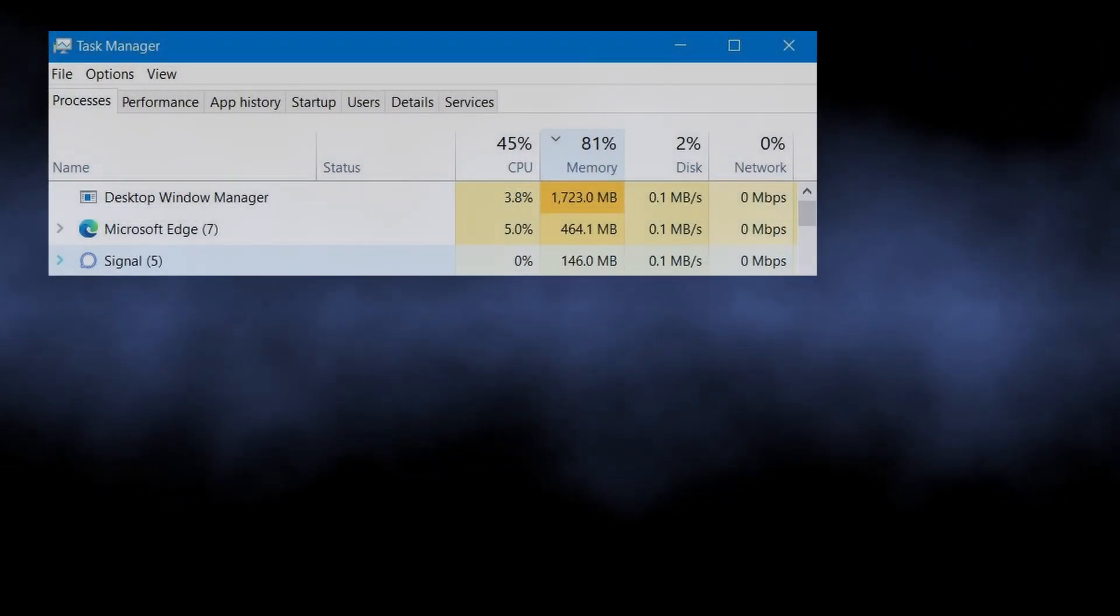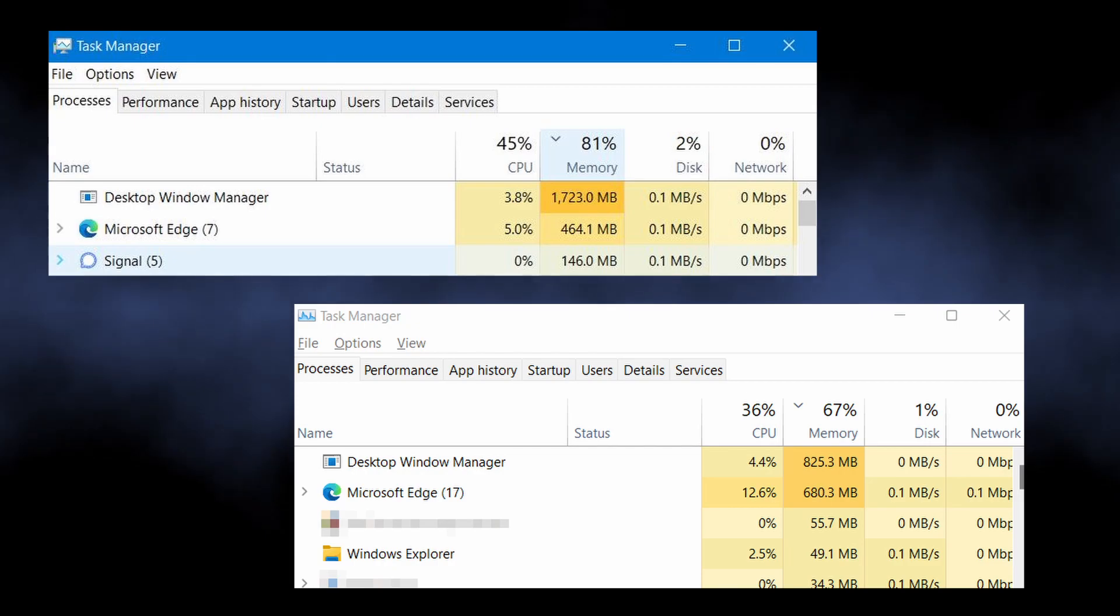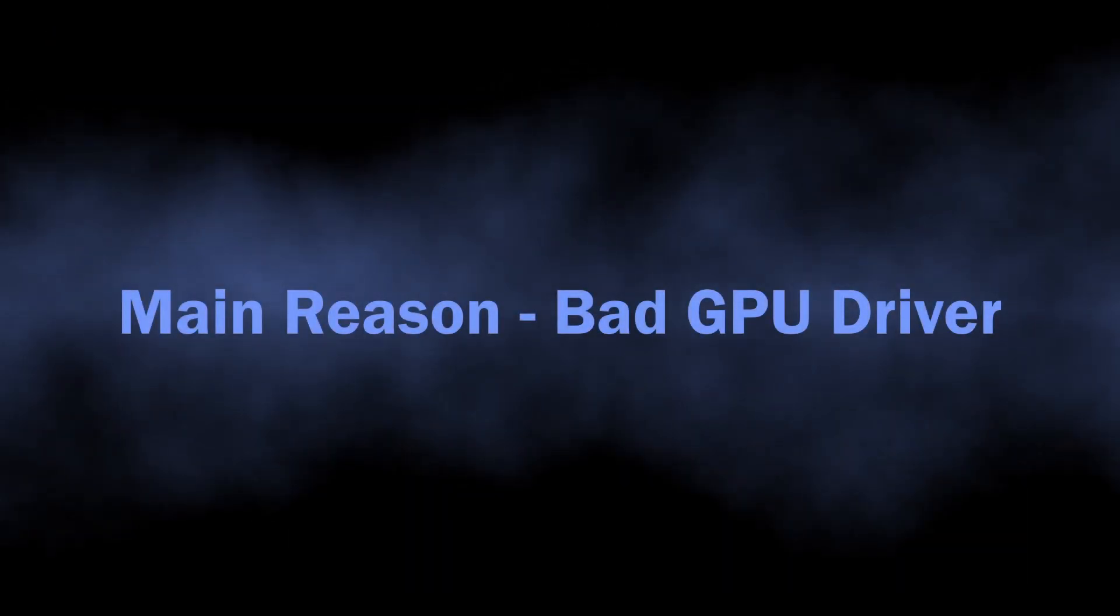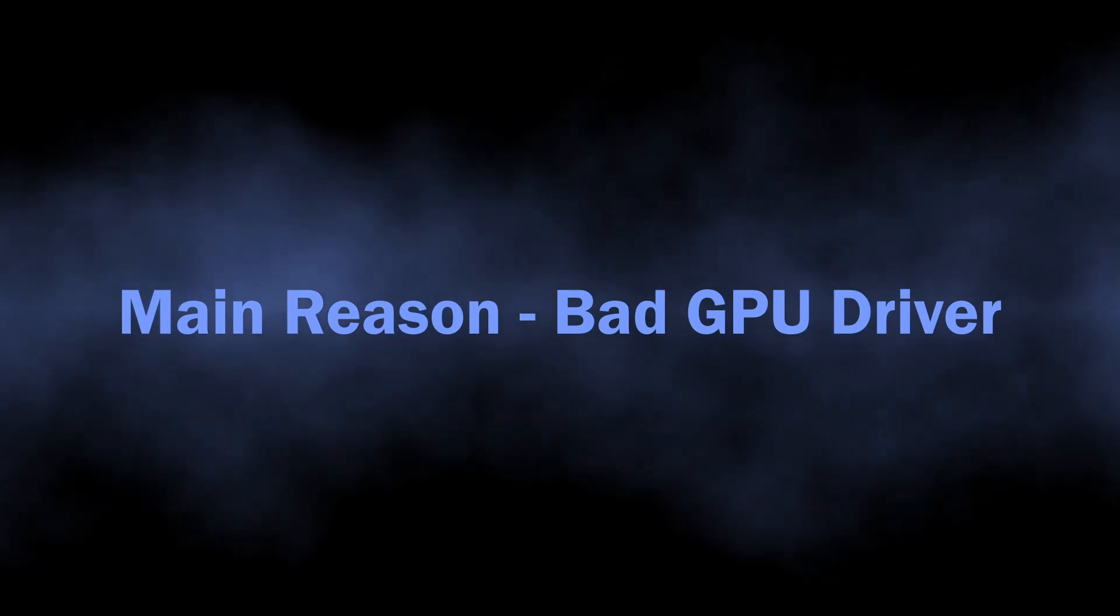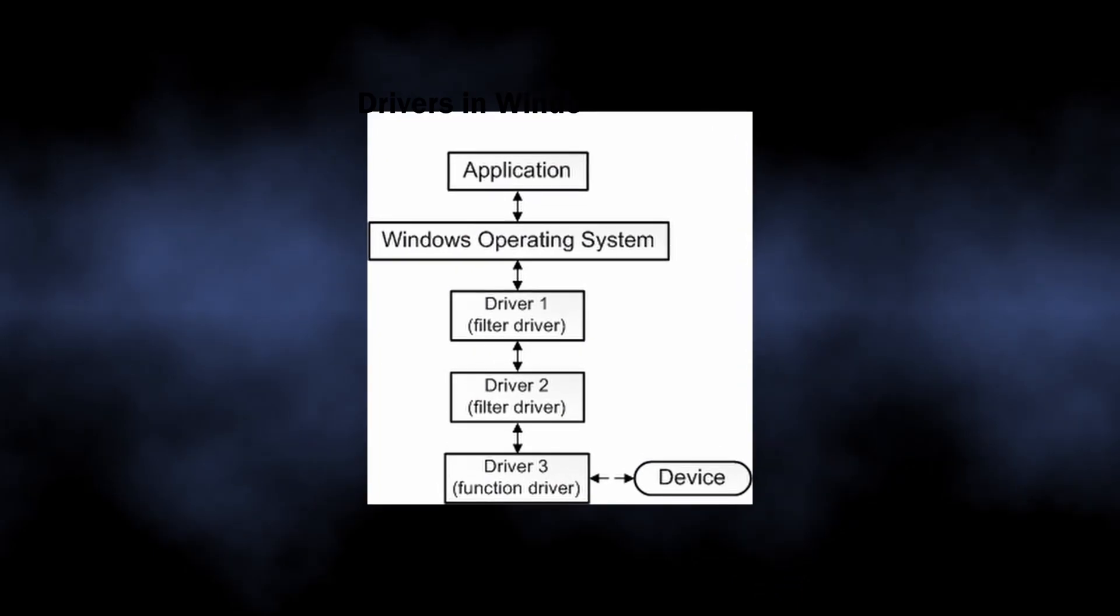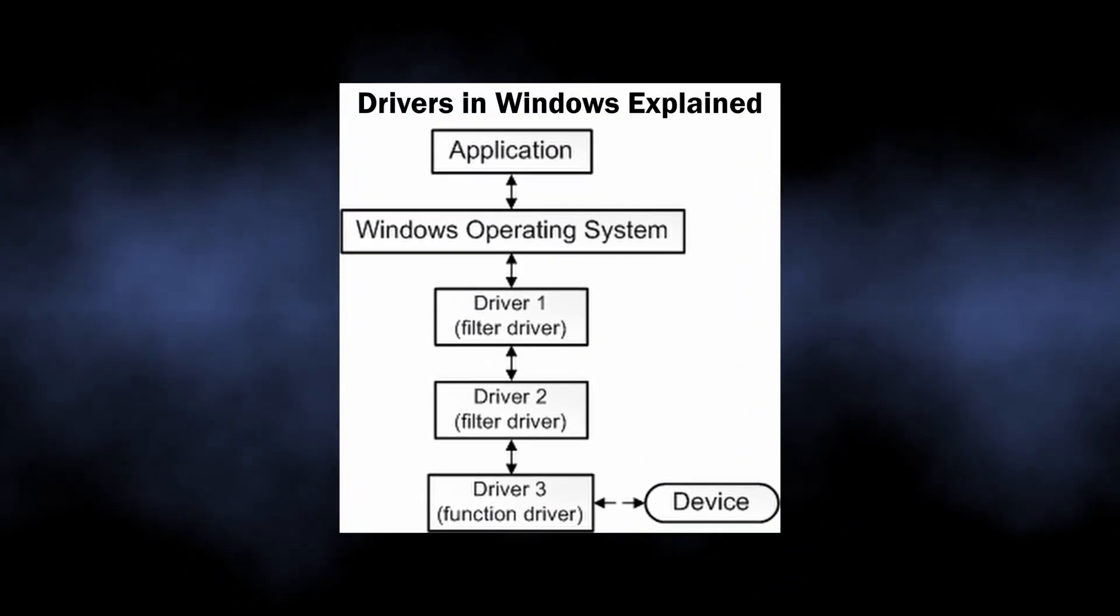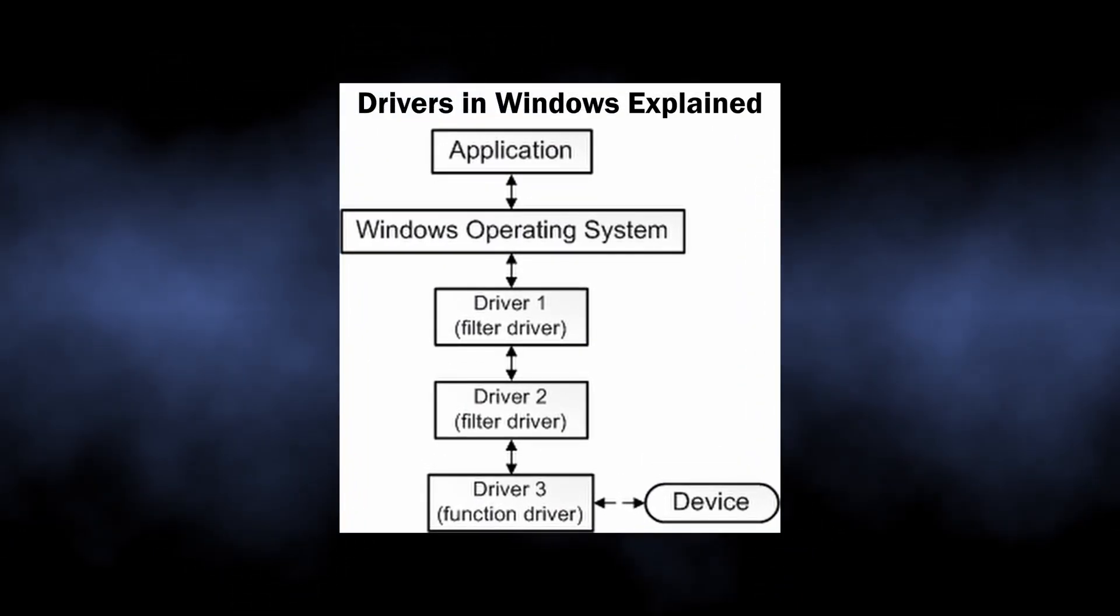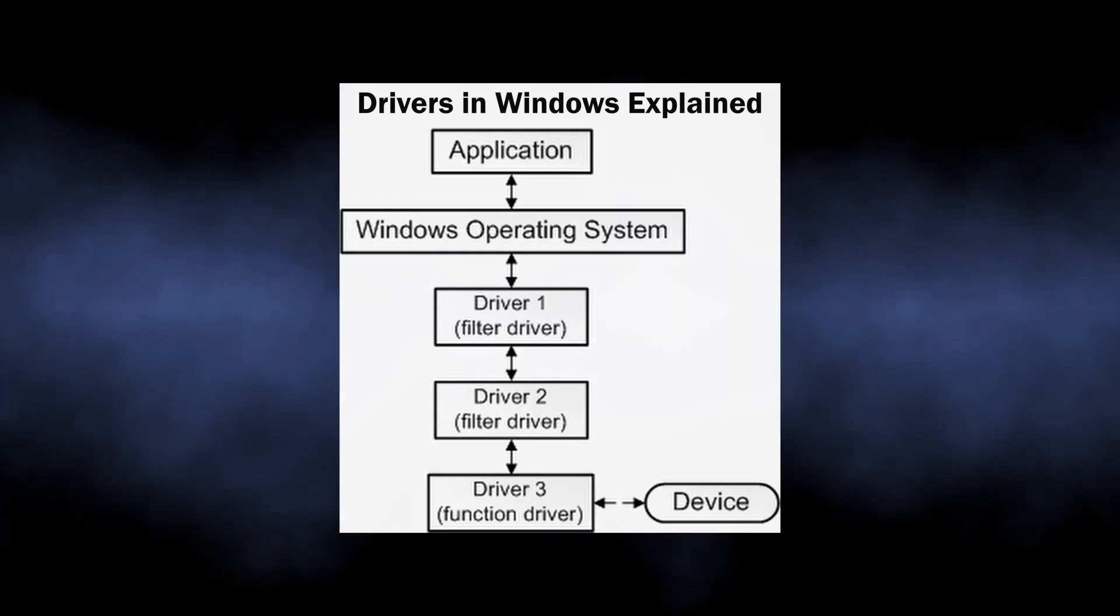There are several situations where the DWM process can start consuming quite a lot of RAM and CPU power. Among other things, the most widespread cause for the issue is faulty GPU drivers. As this process works almost exclusively with the GPU, the driver - the text as an instruction for the system on how to do this properly - is extremely important.